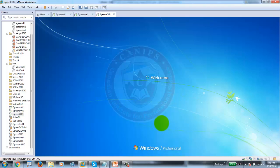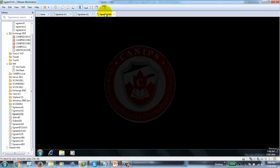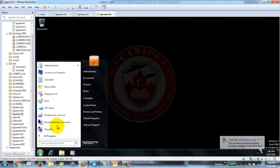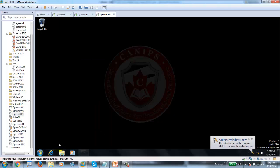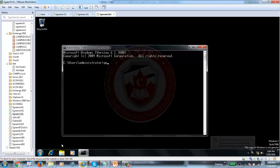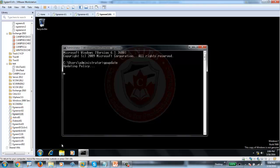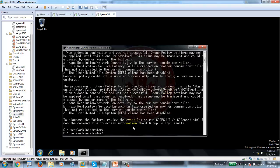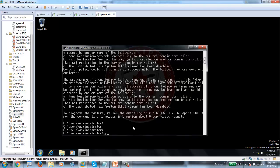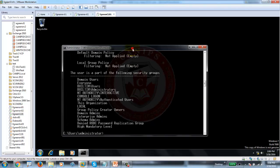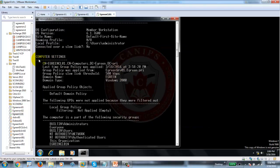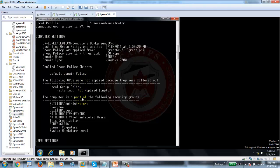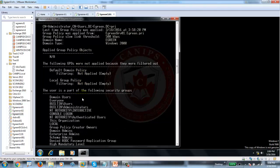I'll open CMD and run GP update on the client. GP update should run. It's giving me some error messages. Running GP result /R — it shows us a report of which policies ran. Under computer settings, the default domain policy ran, but that other WSUS policy is not running.